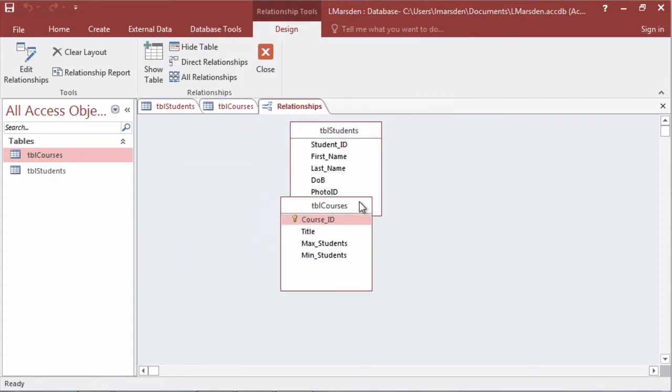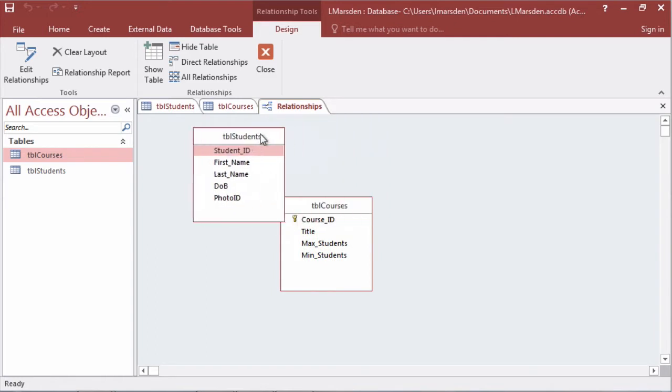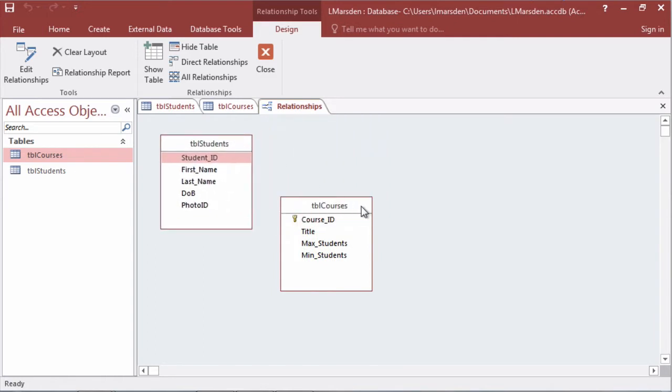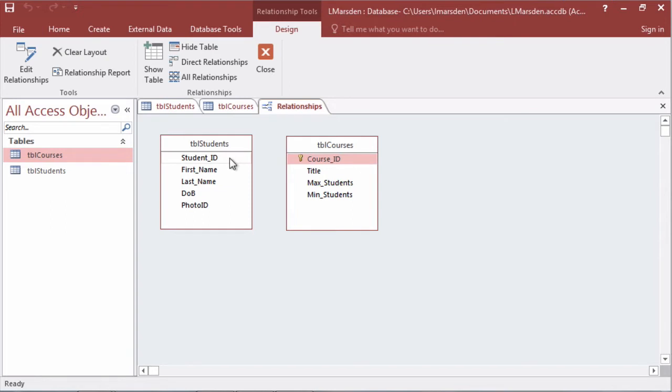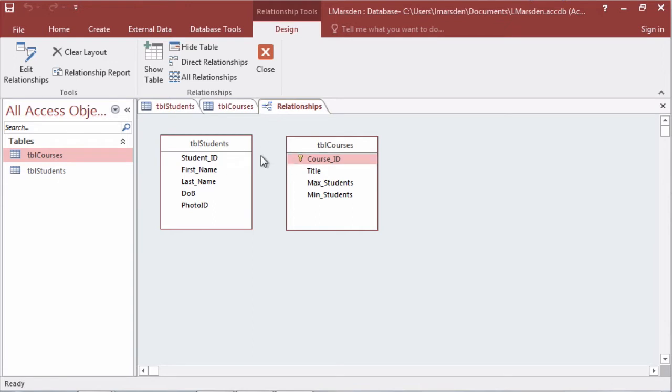I'm just going to swap them around because you can move them in any order you like. What we need to do is resolve the many-to-many because a student can have many courses and a course can have many students. This is a many-to-many relationship and to resolve this we need to create a transaction table in the middle to break the many-to-many.